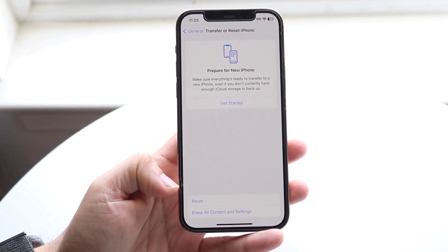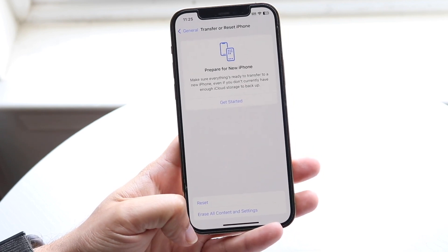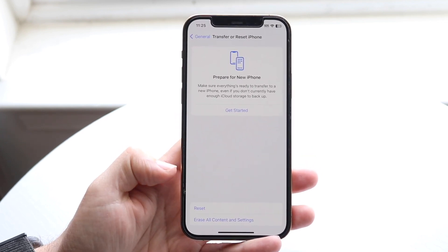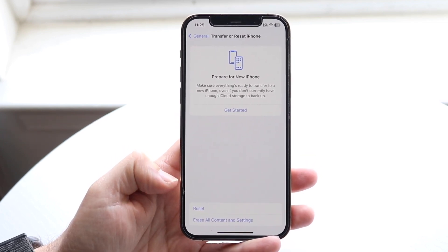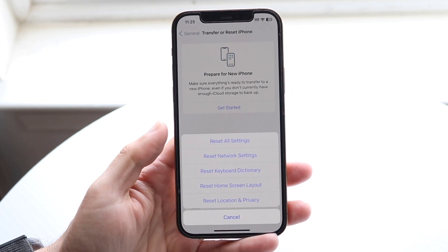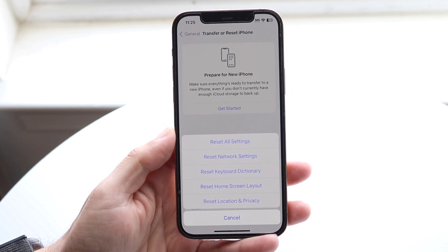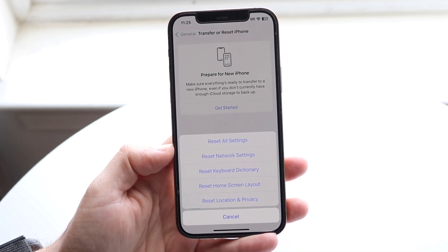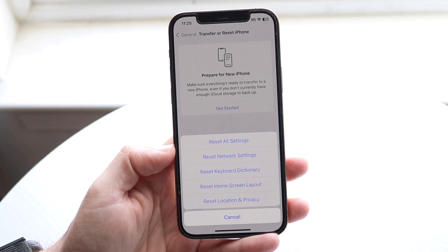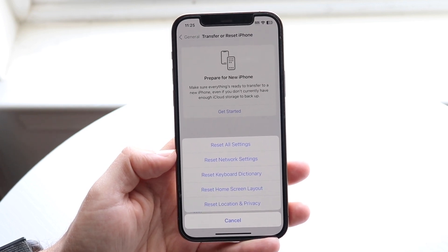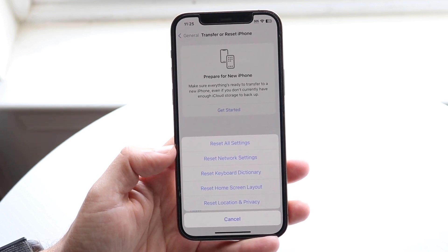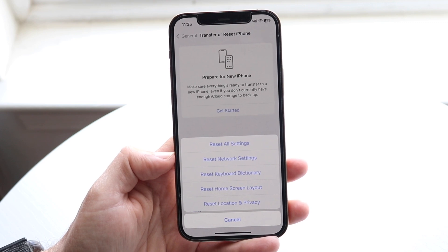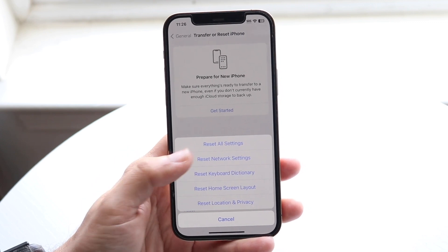You can click on Reset or you can click on Erase All Content and Settings. All you're going to want to do here is click on the Reset button. When you do this, you'll see a couple of things come up. If you want to reset your network settings, go ahead and click on Reset Network Settings.